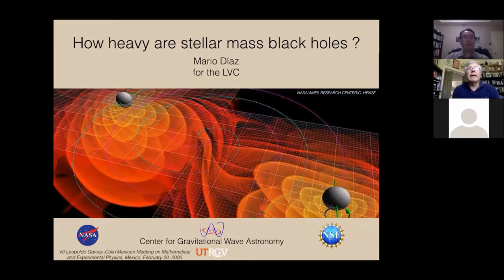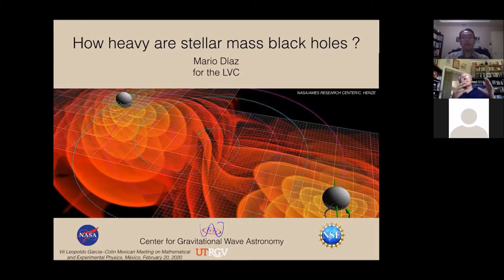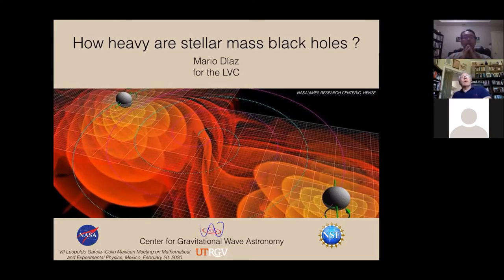Near the end of O2, a third gravitational wave detector — Virgo — was added to the network formed by LIGO Livingston and LIGO Hanford, which allowed for much better sky localization, diminishing the large probability maps we had with only one or two detectors. During O1 there were three binary black hole mergers detected, and during O2 (November 30, 2016 to August 25, 2017) there was the famous binary neutron star merger of August 17, 2017, plus seven binary black hole mergers.